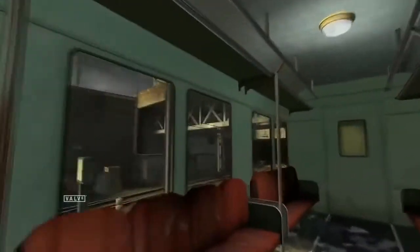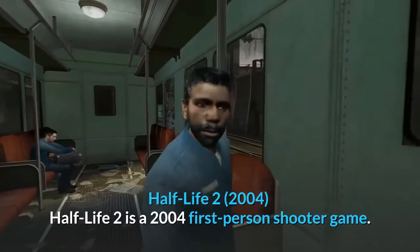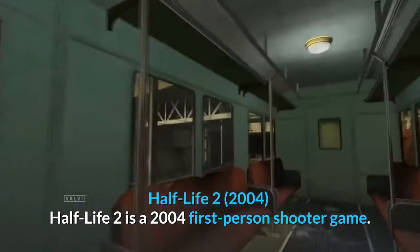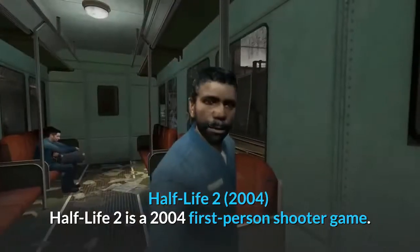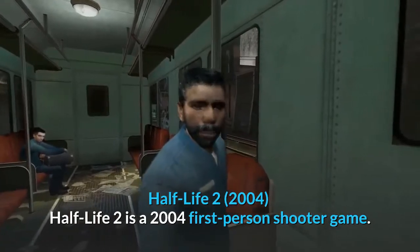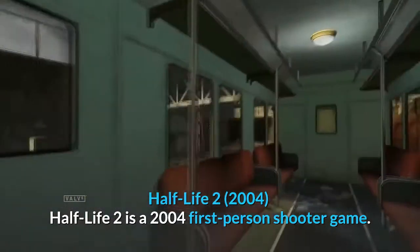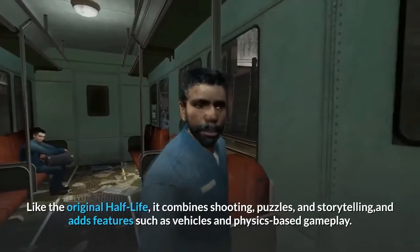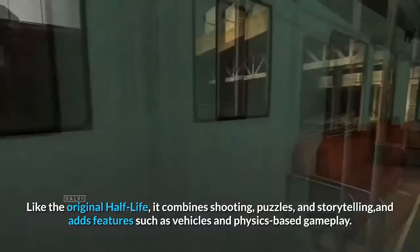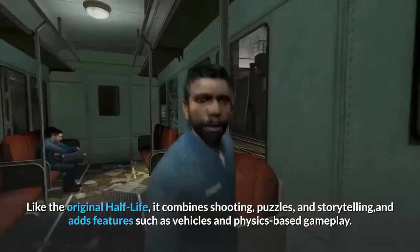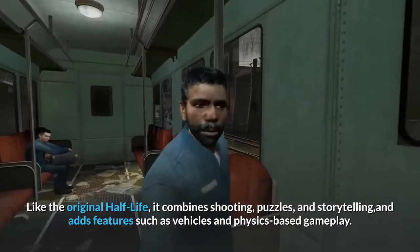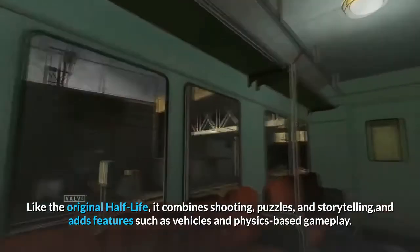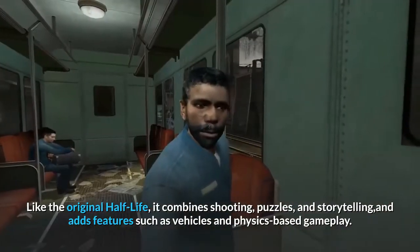Half-Life 2, 2004. Half-Life 2 is a 2004 first-person shooter game. Like the original Half-Life, it combines shooting, puzzles, and storytelling, and adds features such as vehicles and physics-based gameplay.